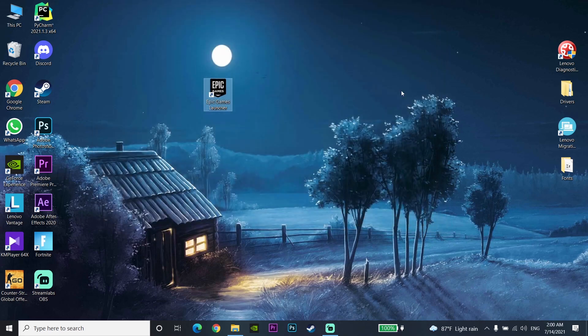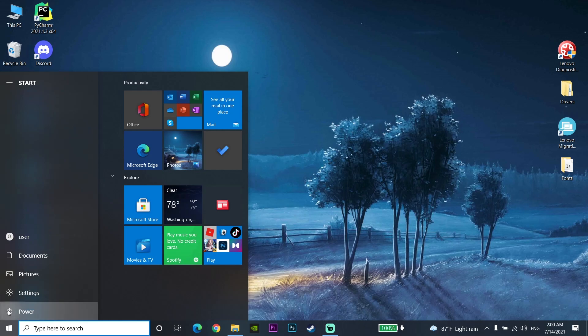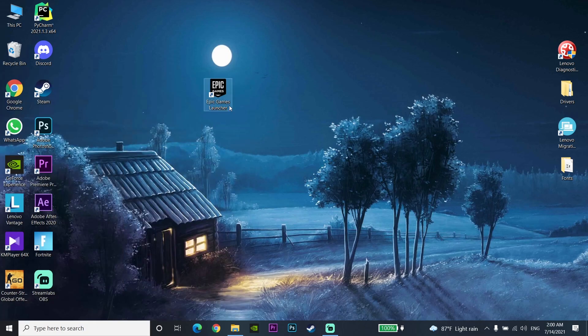After ending the task, restart your computer. Sometimes you can fix this problem just by restarting. Go to the Start Menu, then go to Power and select Restart. Restarting your computer can fix Epic Games Launcher not launching.